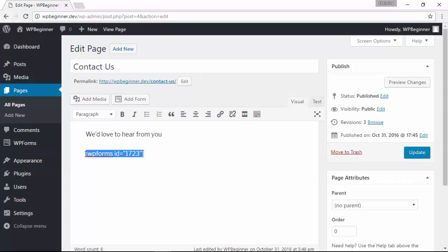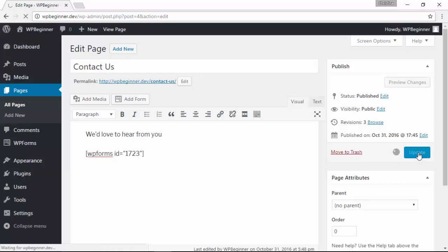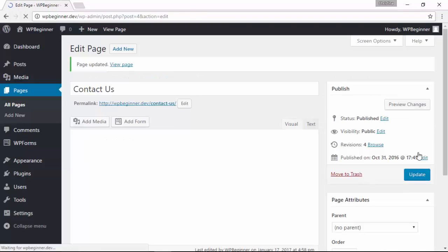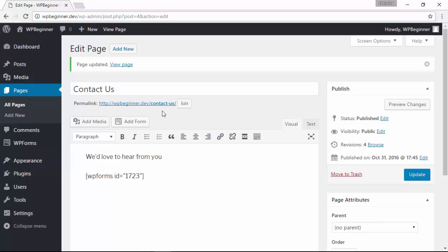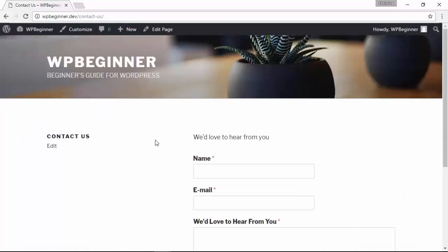When it inserts it you'll see this shortcode. That's just an easy way for WordPress to show the form for you, so you don't want to mess with that. Once we're done let's click update, or if it's a new page that you're creating click publish, and now let's see what it looks like.